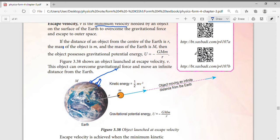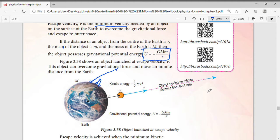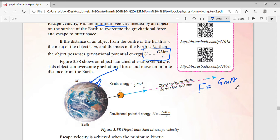Based on theory, we can calculate what that minimum velocity is. One thing you have to memorize is the formula for gravitational potential energy. I can't fully derive it right now because it requires integration, which you'll learn in maths. For reference, the gravitational force formula is GMm over r squared.